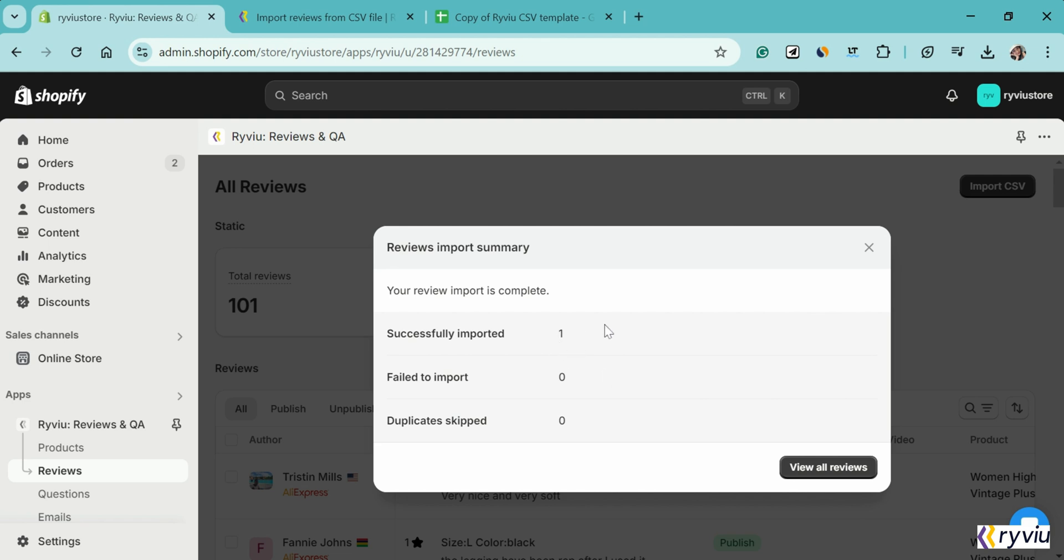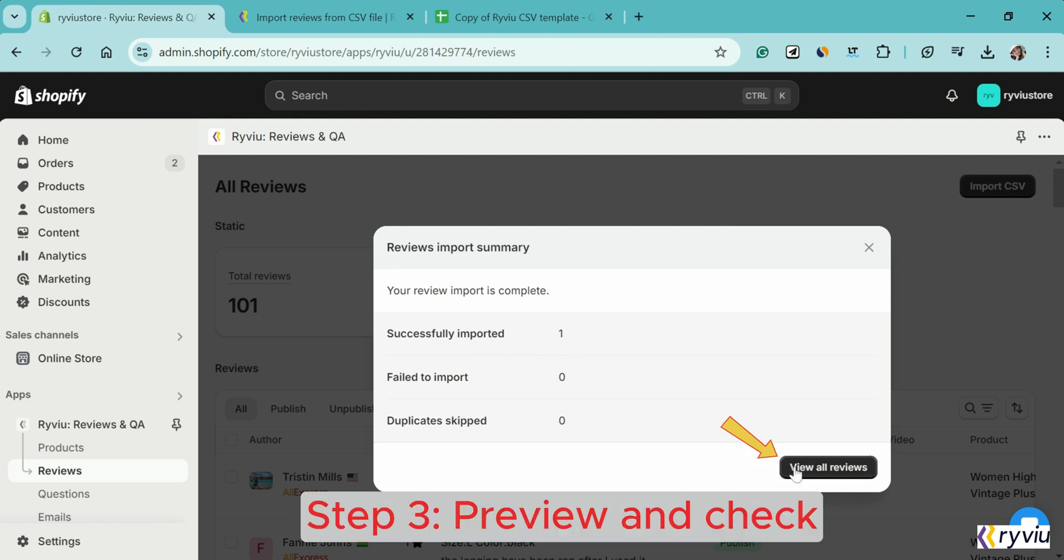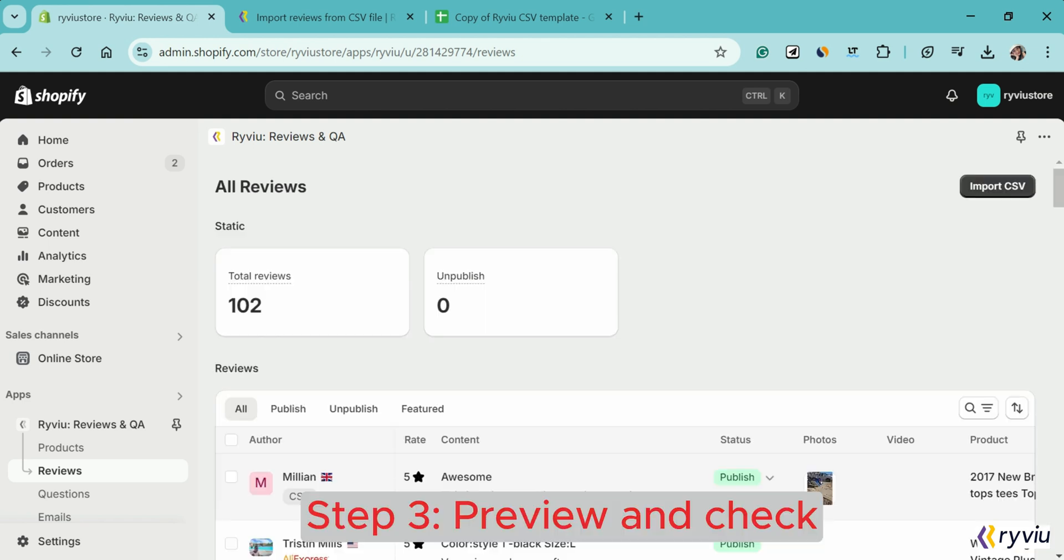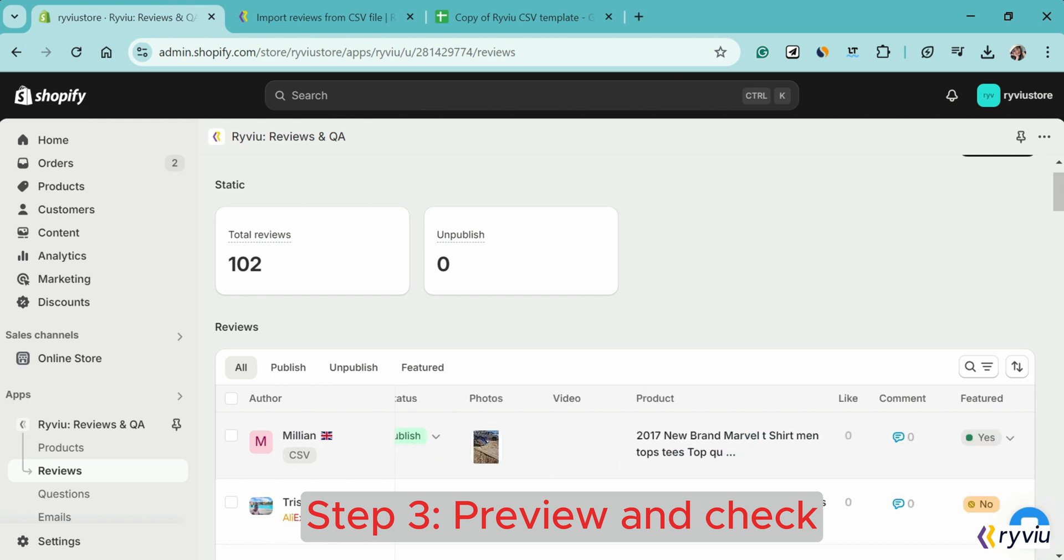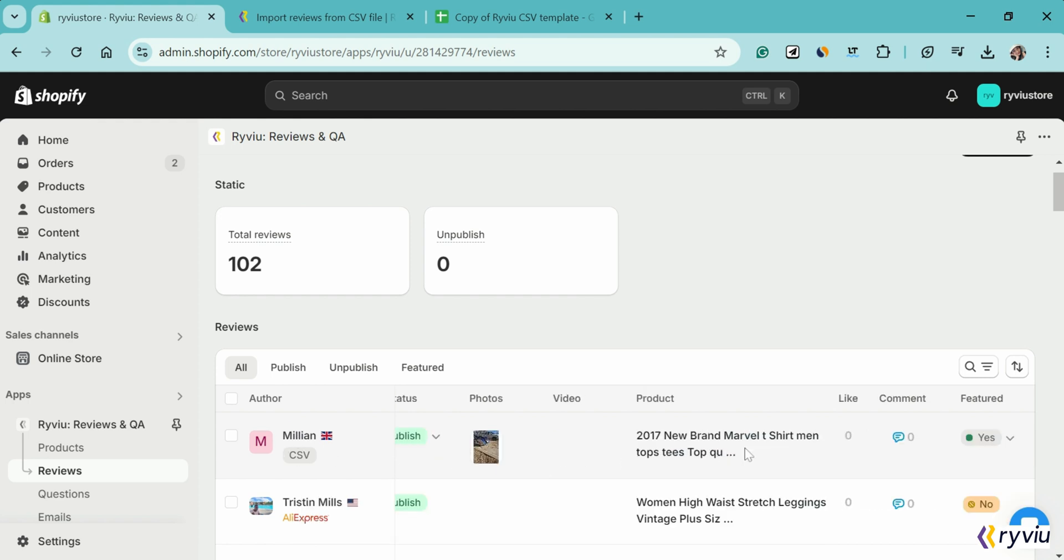Now, you should take a look at your RightView Review dashboard manager to check if the reviews are imported as shown or not. You can further make custom changes if you want.